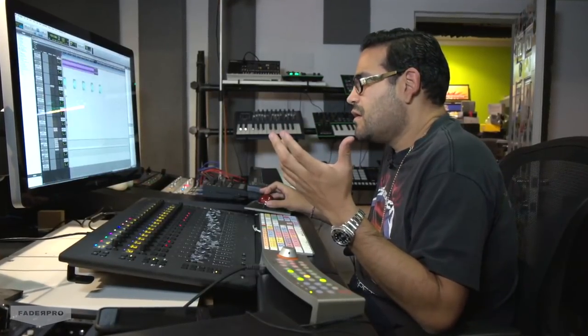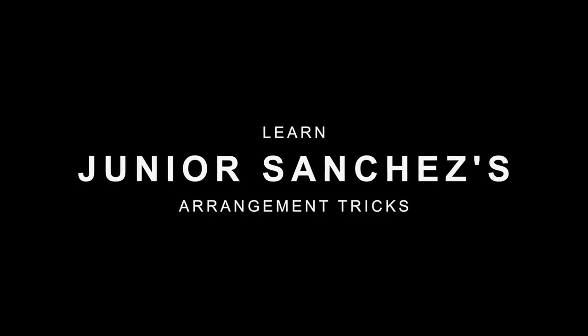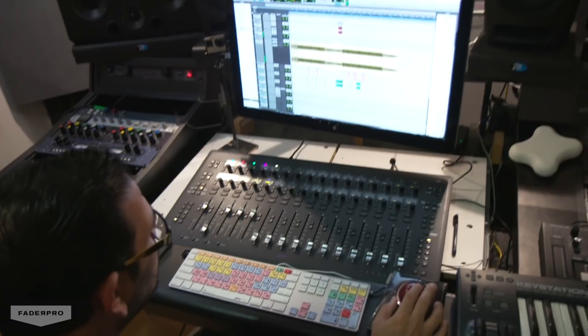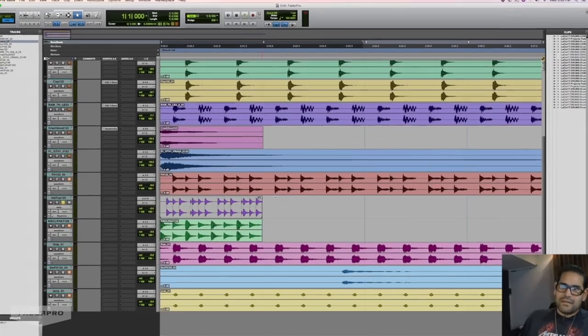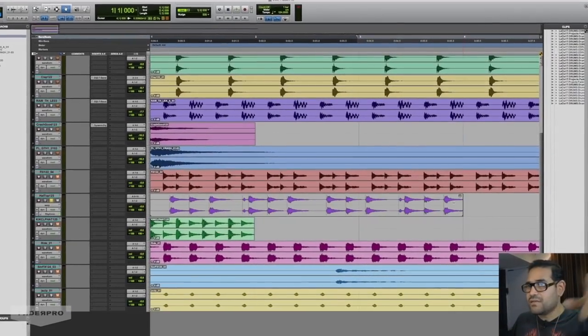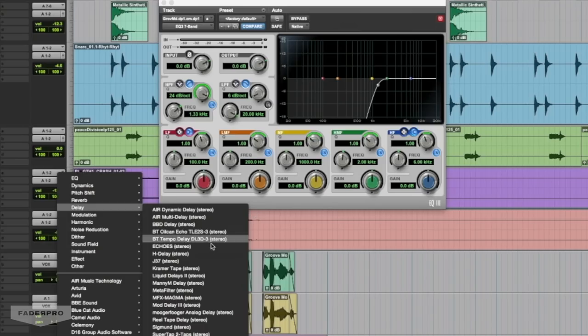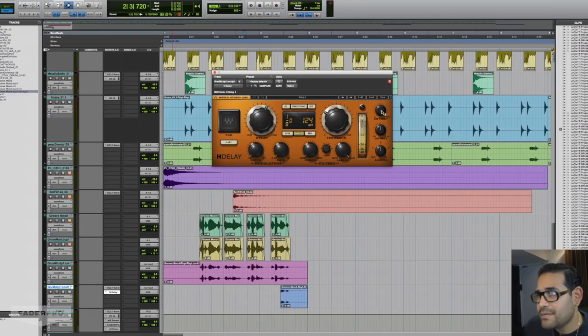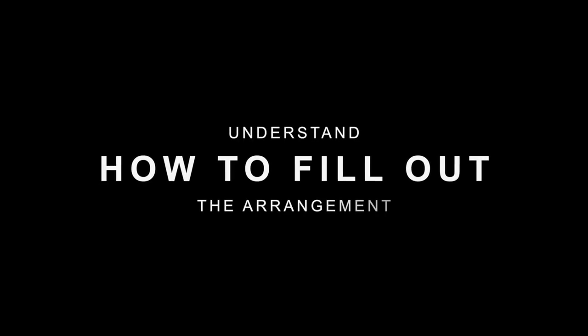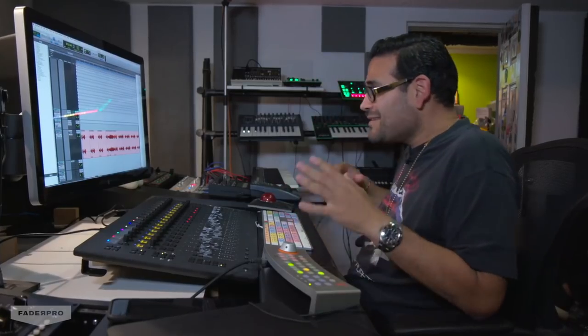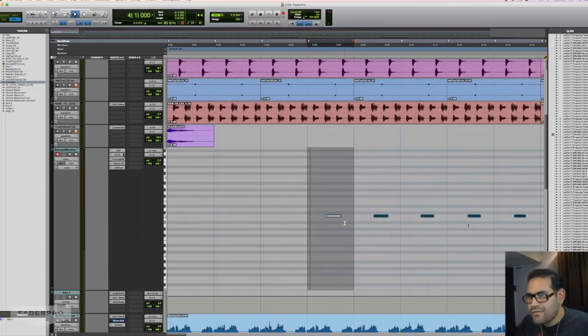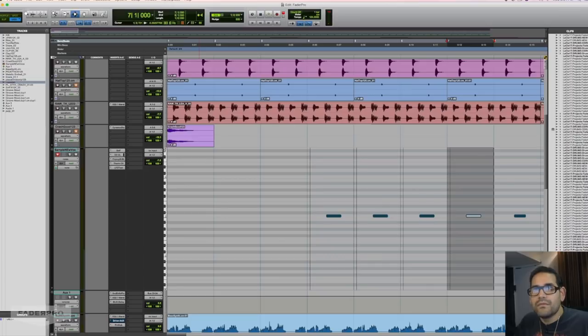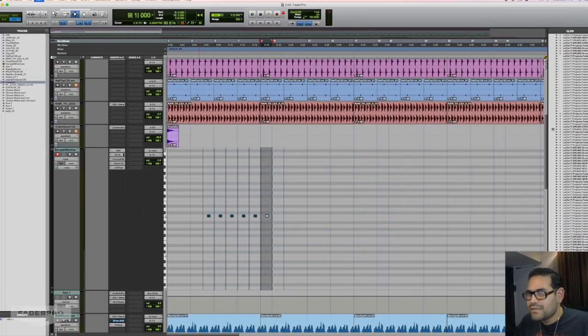Now it's time for arrangement. So I can take this and just stretch it out as much as I want. So we can keep it this way or we can mess around a little bit more. I'm not even going to quantize it — I just like the way it feels. And I'm going to copy it and this is what it is.